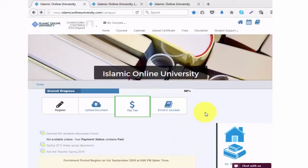Welcome to the Islamic Online University. In this video we will demonstrate how to enroll in courses.